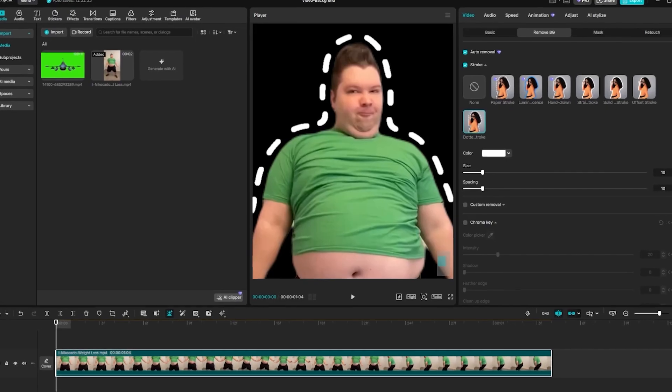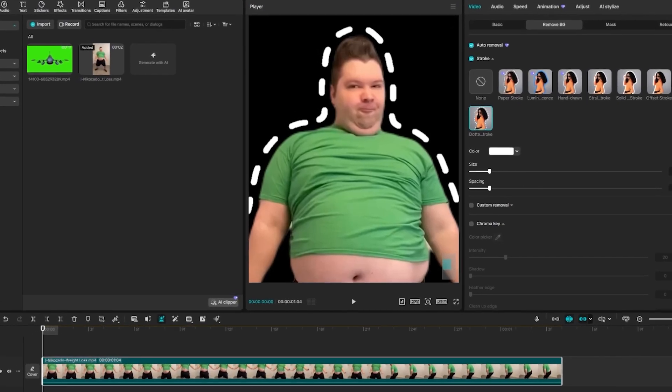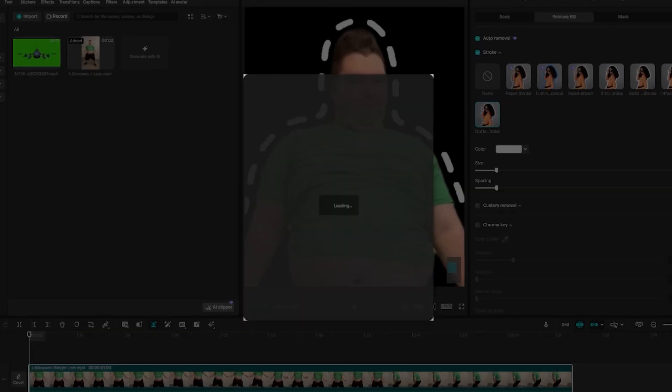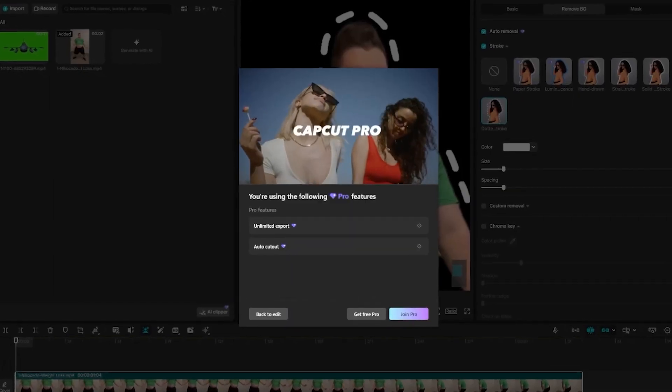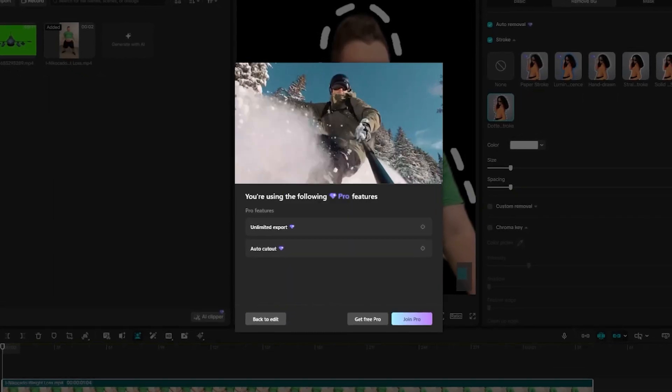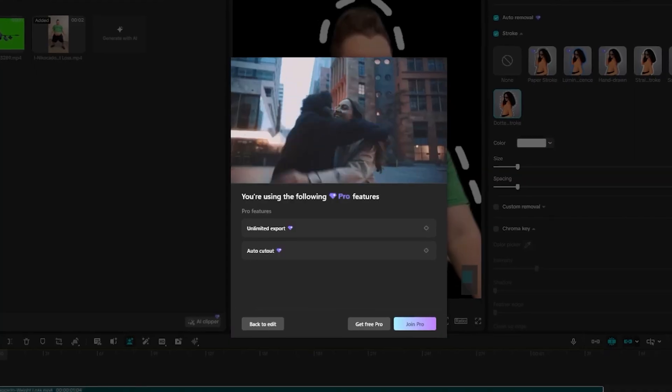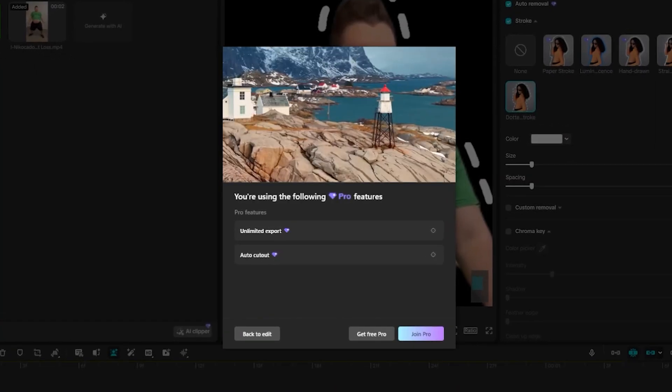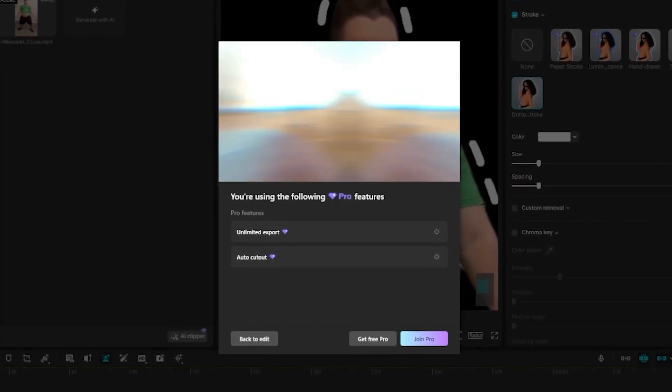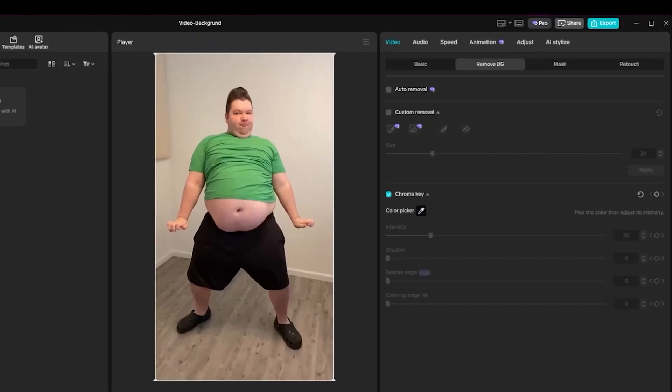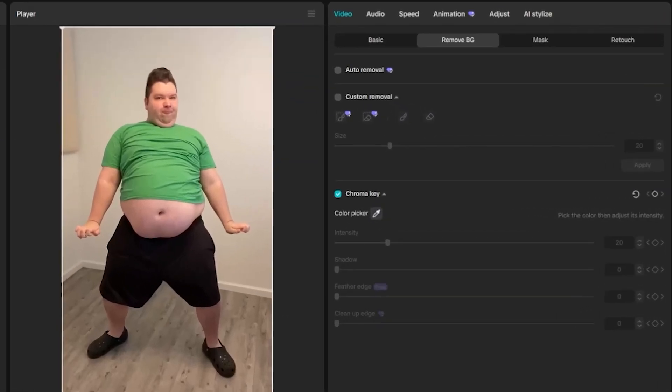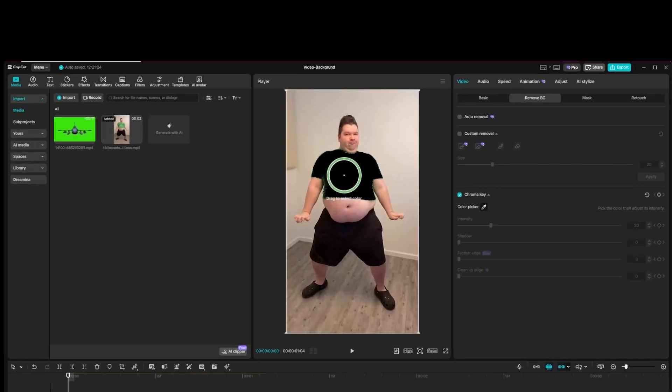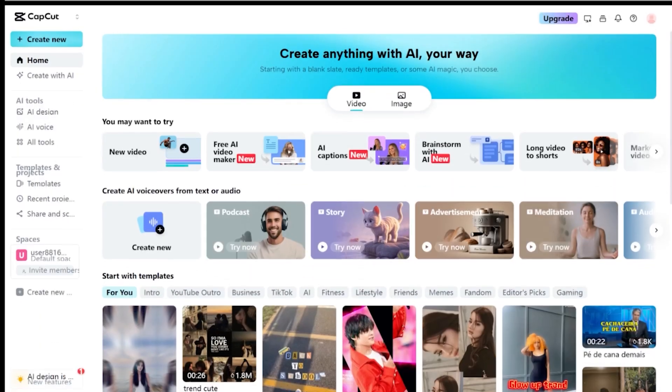In the free version, CapCut doesn't let you download clips with Auto Background Removal applied. So just activate the trial period and get your work done without limits. There's also a Chroma Key section available for free, where you can pick the color you want to remove.